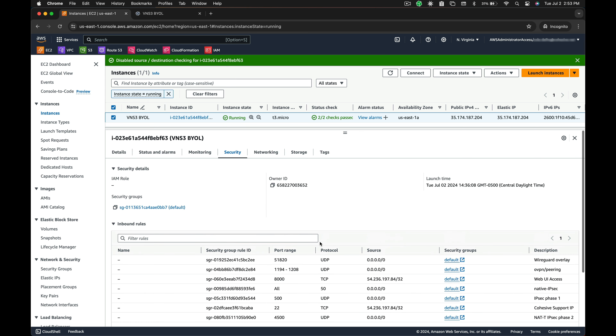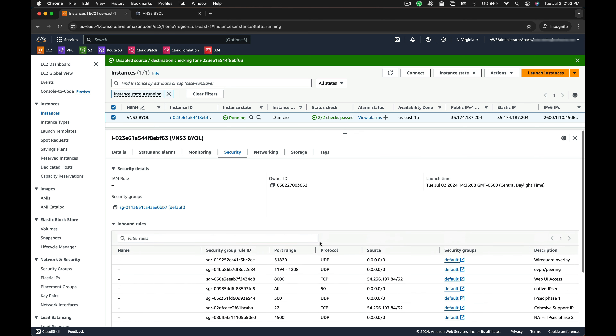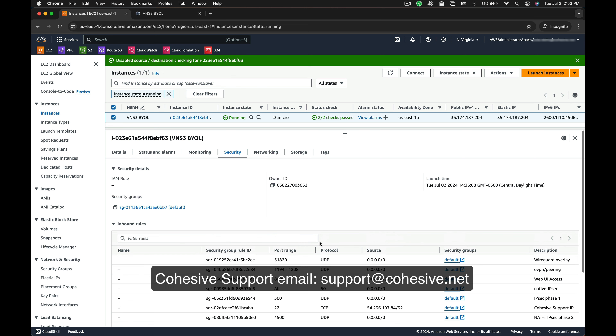Links to additional information and documentation can be found in the description of this video. If you have any questions, please email Cohesive support at support@cohesive.net.